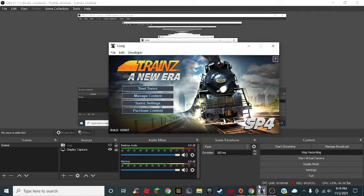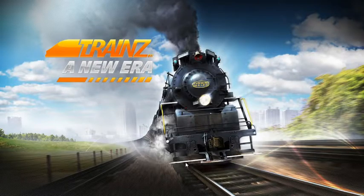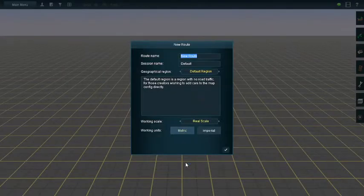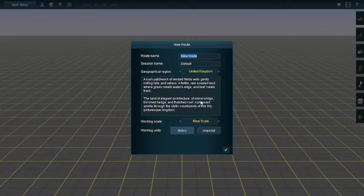What's going on guys, welcome back to another video today. I'll be showing you how to set up a TRC crossing in Trains: A New Era.